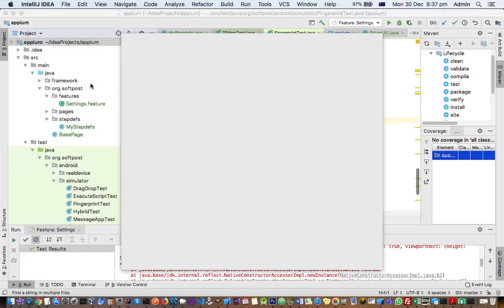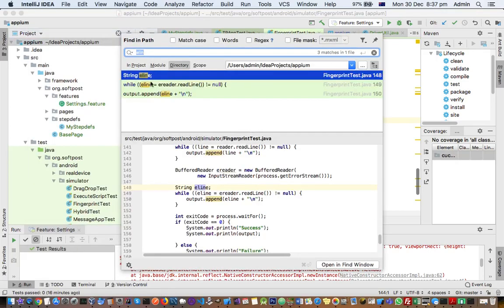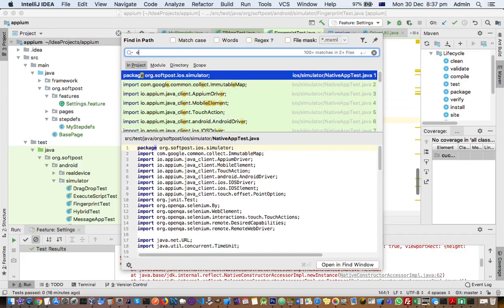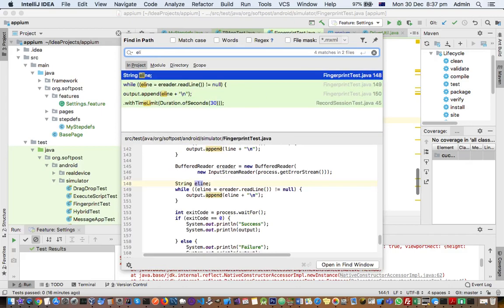If you click on that, here you can select in project instead of directory, and there are a lot of other settings like match case, words, regex, etc. And then just start typing the word and it will give all the matching files found.